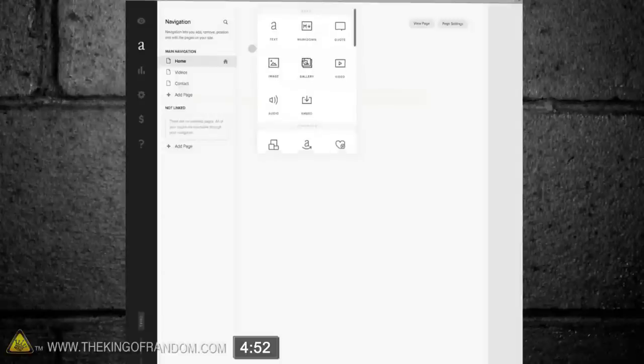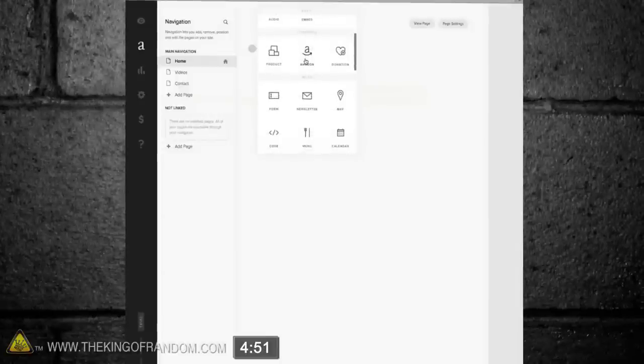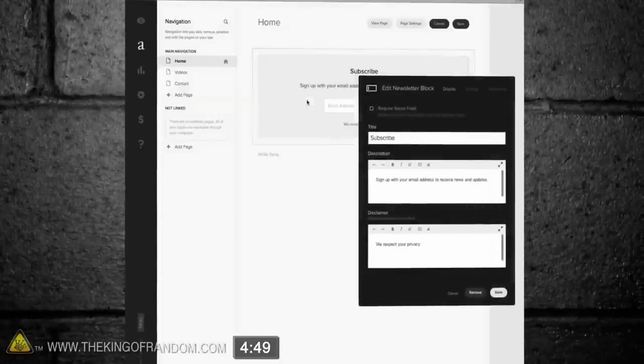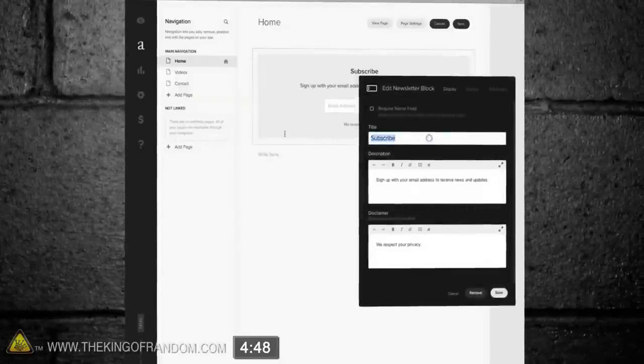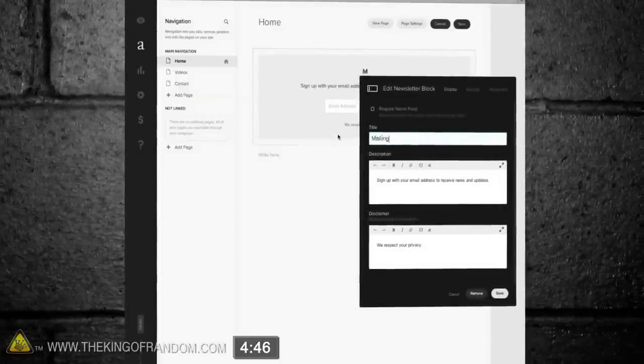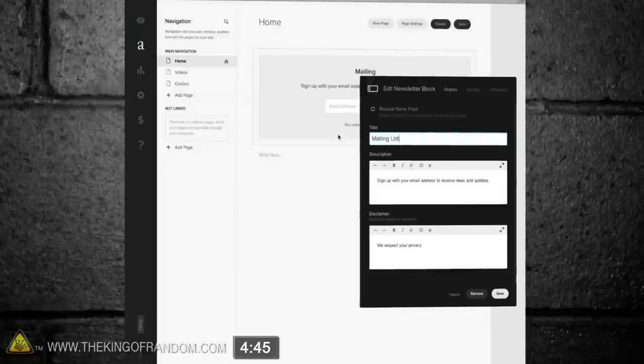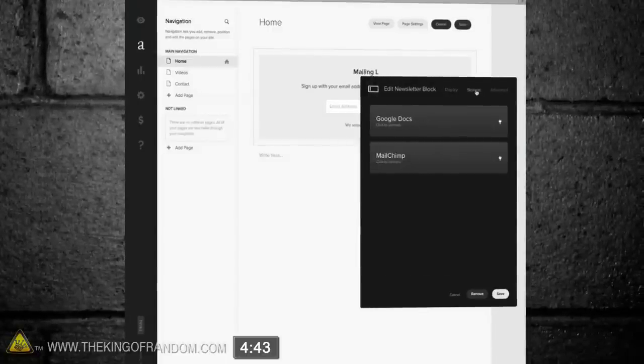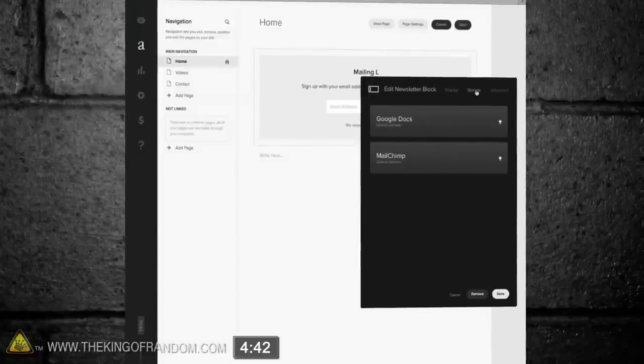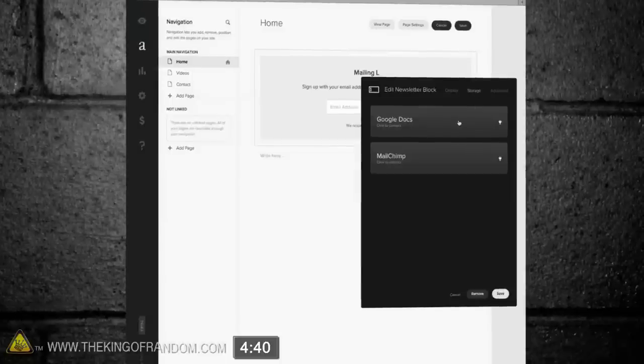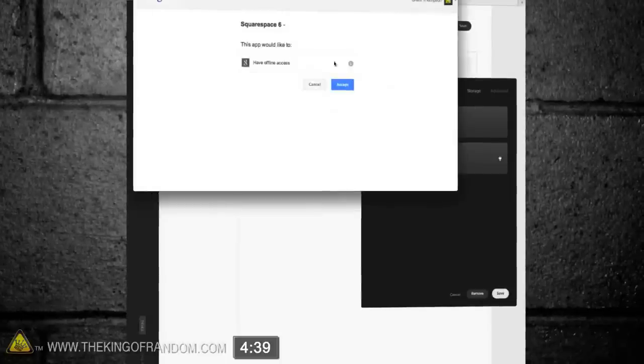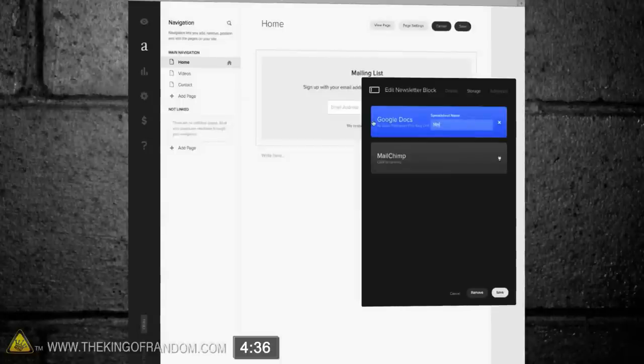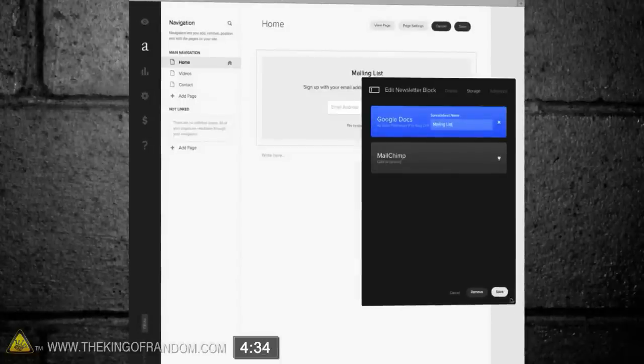This opens a bunch of item options, and the first thing we need is a newsletter block. This will create our mailing list for our inner circle. Let's change the name, then click the Storage tab, so we can connect it to a databasing service like MailChimp or Google Docs. I chose to use Google Docs, and as you can see, it's as easy as creating a name for the database, and clicking Save.